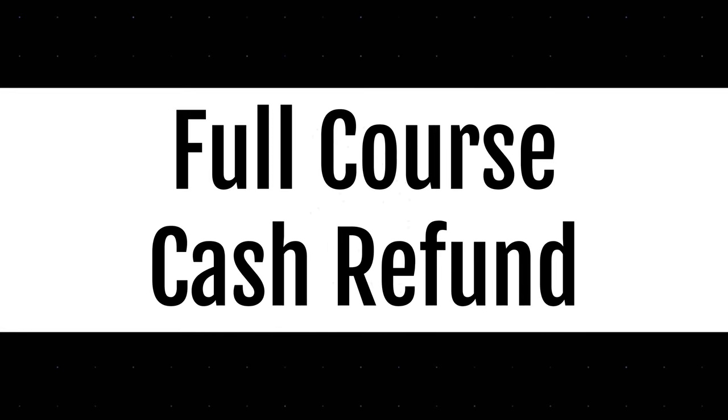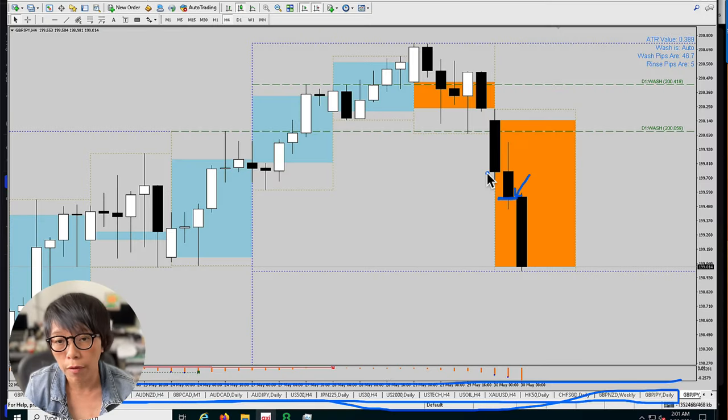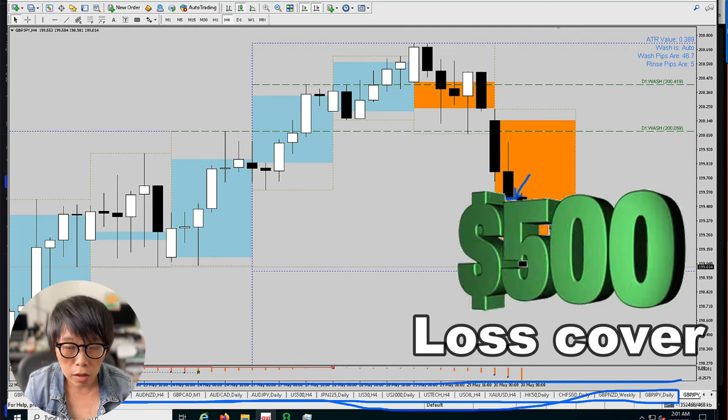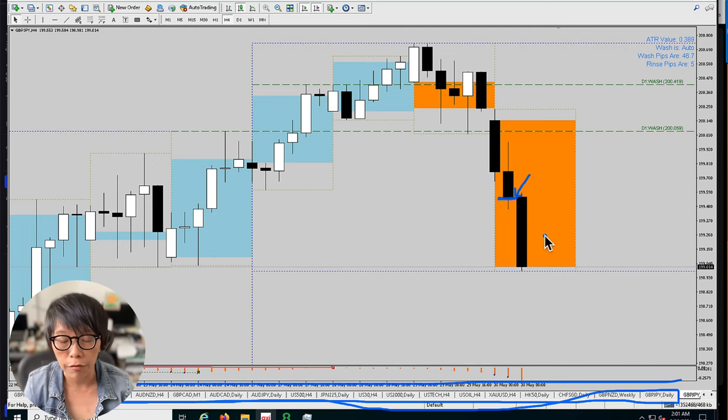That means your course fee will be fully refunded, and it also comes with a $500 loss cover, which means your losses will be covered for the first $500.